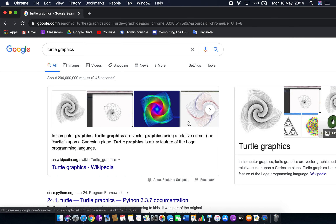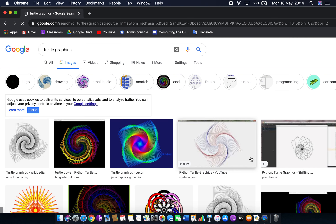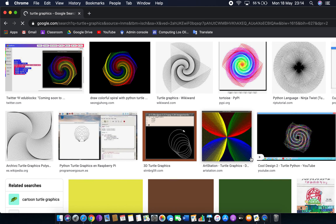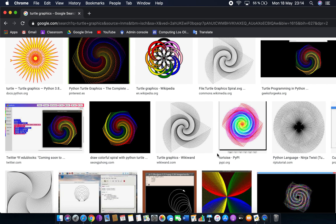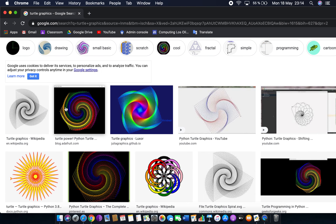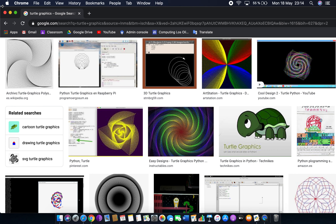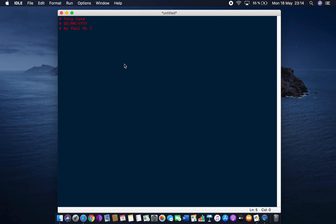Turtle graphics were originally done using something called Logo. If you've had any experience with Scratch, you can do turtle graphics there too — drawing lines, squares, circles, and all sorts of fancy shapes. We can use turtle graphics in Python just like in Scratch. What we need to do is import the module, which is called turtle. What's nice about this module is that it comes built in, so you don't have to download or install anything extra.